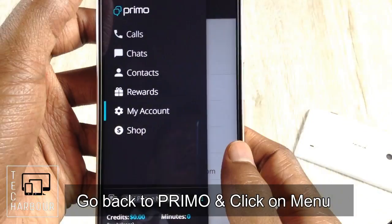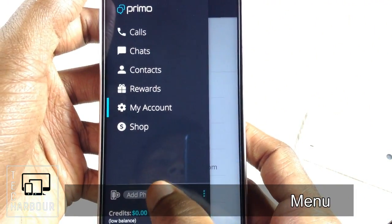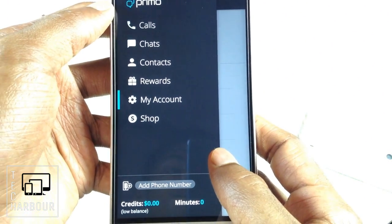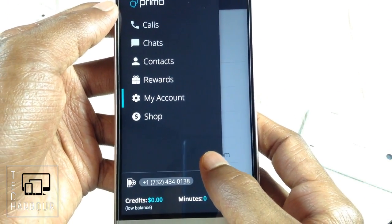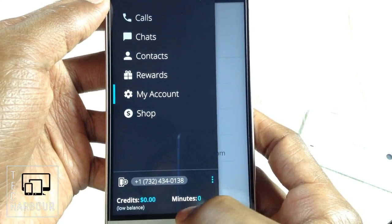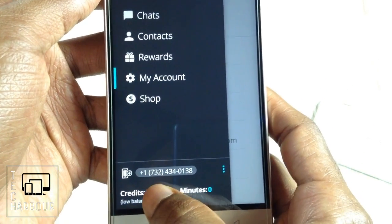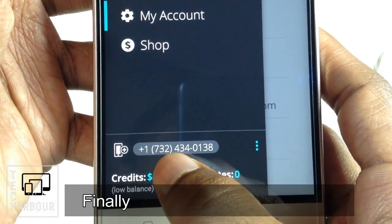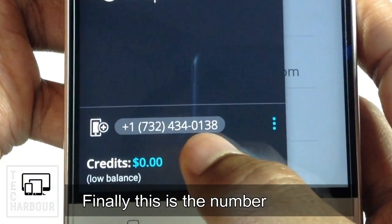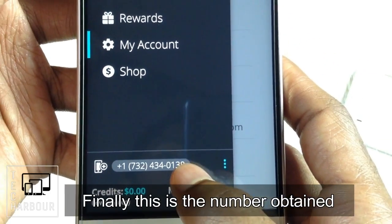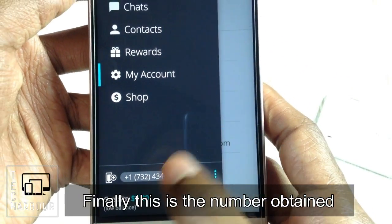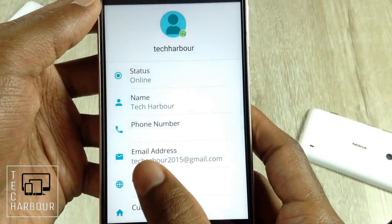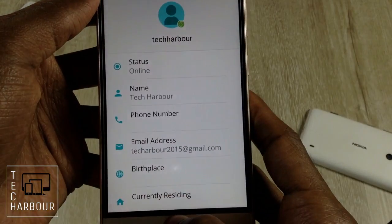Now let me click on the menu button and wait for a second. I have found my number — that is plus one, seven three two, four three four zero one three eight. This is the number I got from Primo.